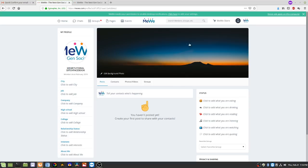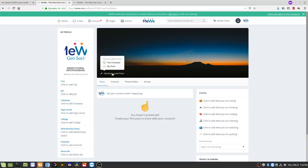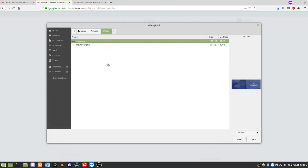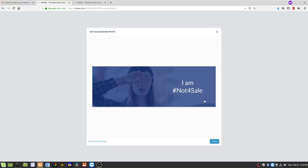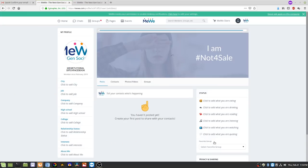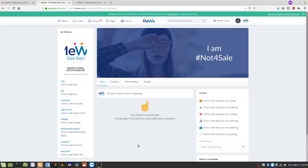Now I want to change the background photo from the default. When you hover over it, the Edit Background Photo option appears — click on that. Again, you can save from My Cloud or from your computer. I'll choose this cover image, and hit Save — there's my new cover photo.